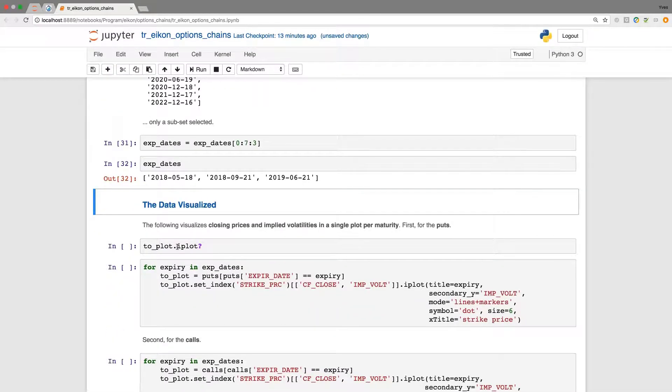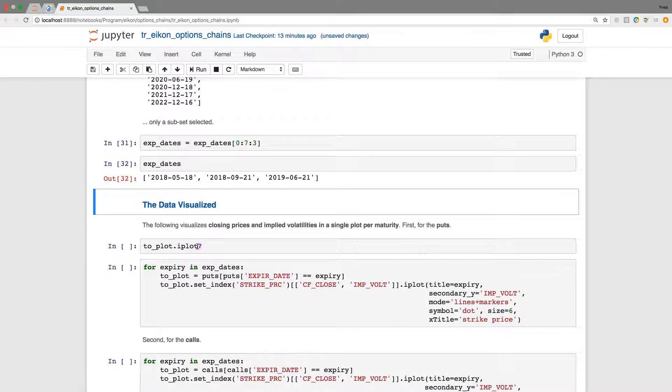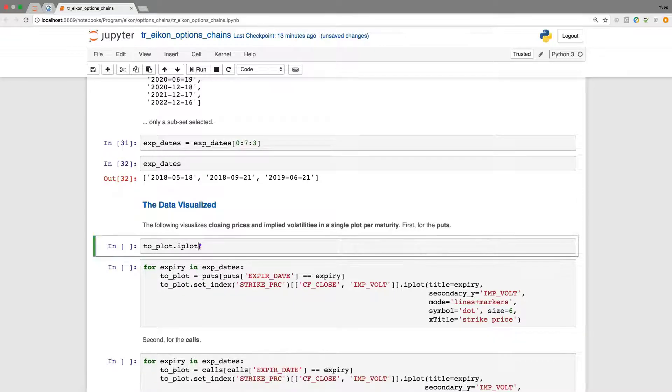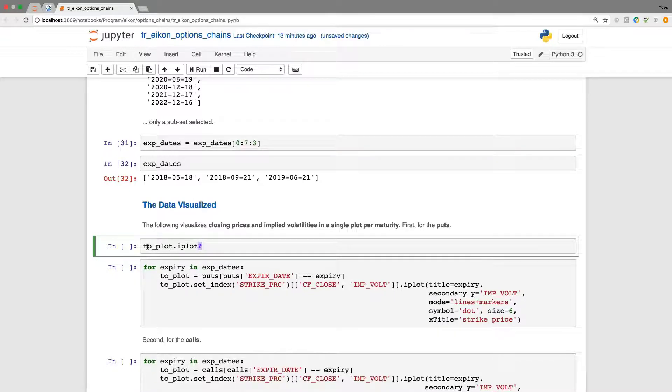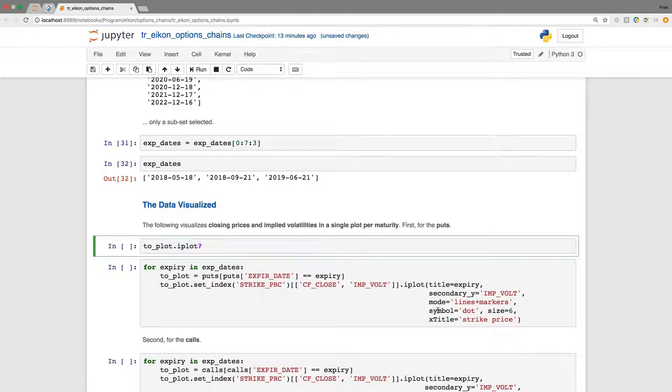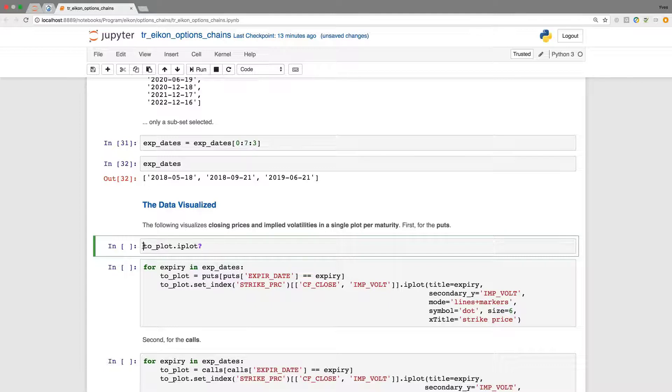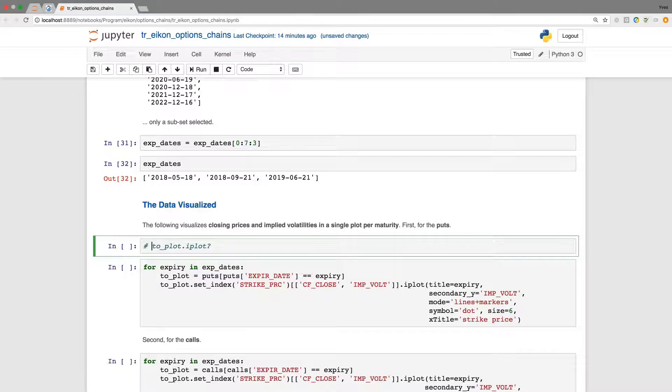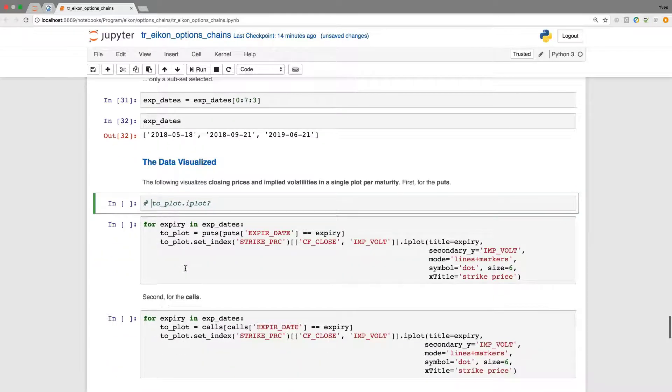If you're interested what options you have for iplot I can always recommend to use the question mark or you can use help. When you wonder what all these different parameters are about just execute the line. Just put a question mark behind the iplot method.